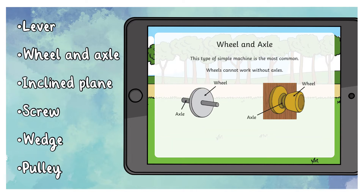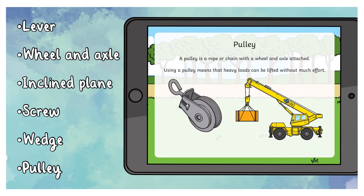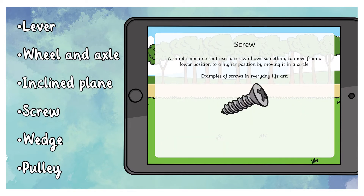The PowerPoint then goes on to look at a lever, wheel and axle, inclined plane, screw, wedge and pulley.